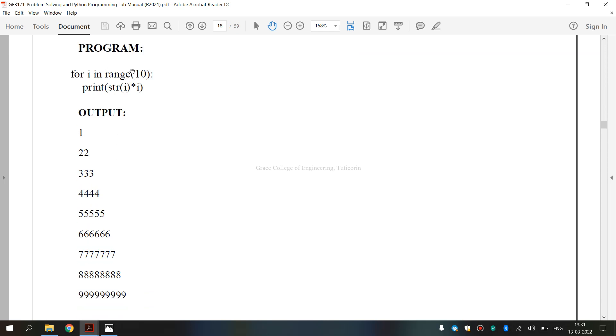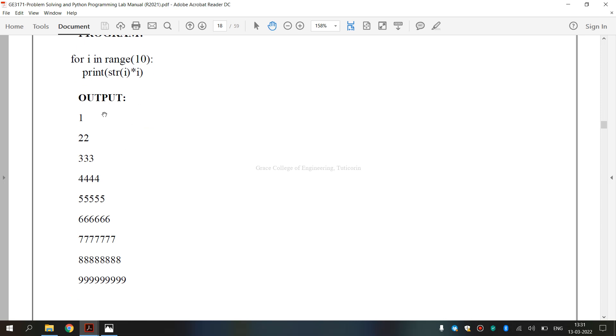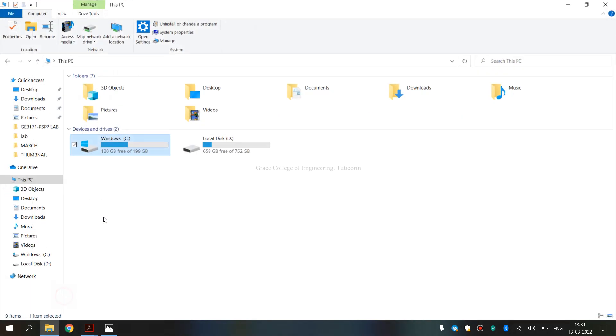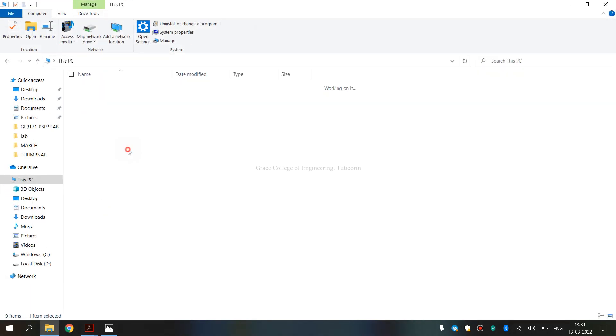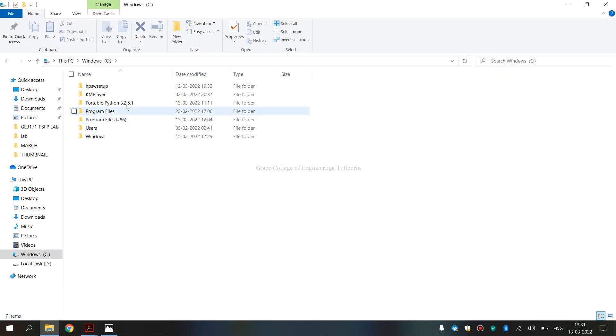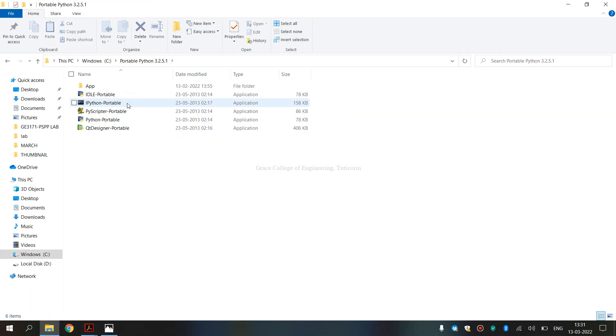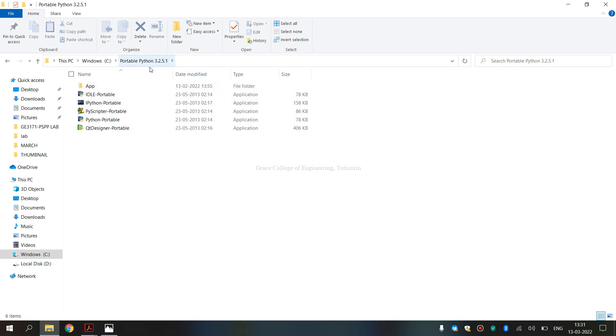For i in range of 10, we are going to execute how this range comes. And this is the output. The program is done. So, here we are going to run. Run the code is Python 3.2.5.1 version.